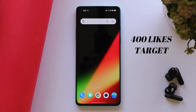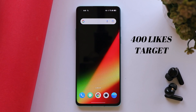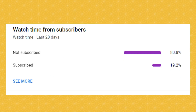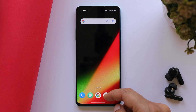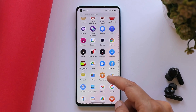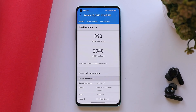Before moving ahead, let's keep a like target of 400 likes on this video. Also, 80% of users haven't subscribed to our channel, so please consider subscribing and pressing the bell icon to get notified whenever we upload a new video. Now let's take a look at the benchmark results.